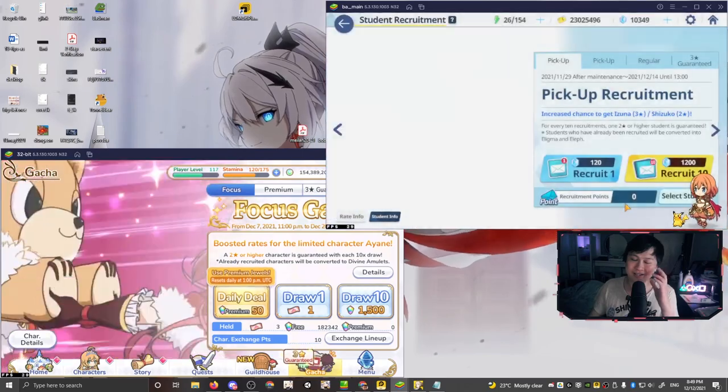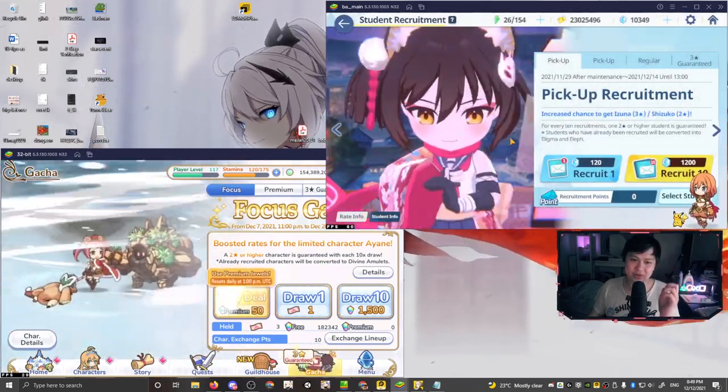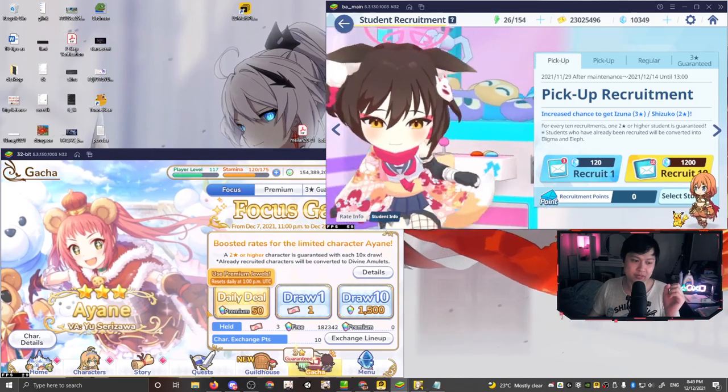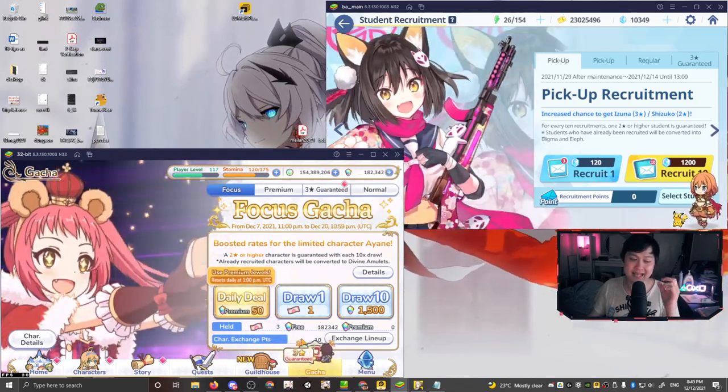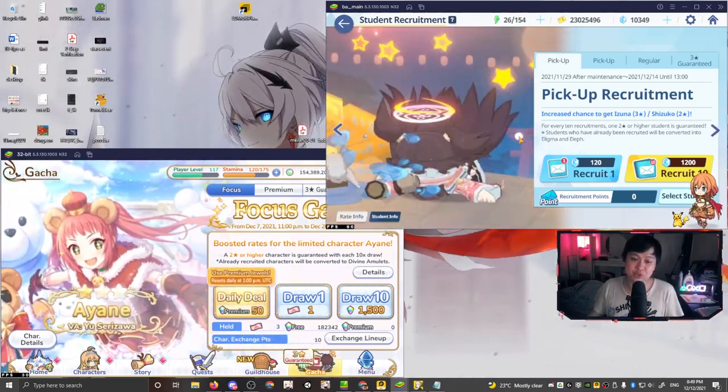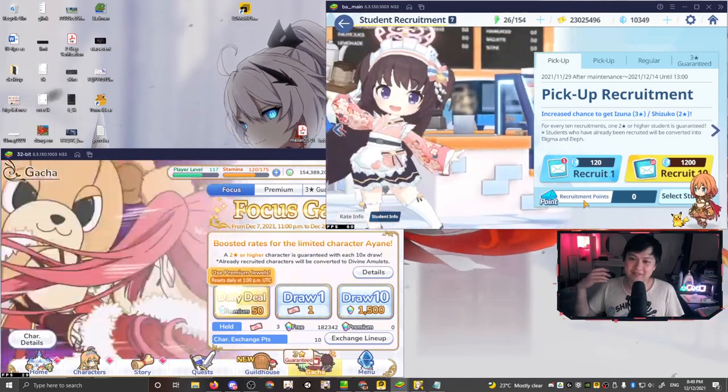Now, oh man, this is actually quite fantastic. So you see over here, recruitment points zero, and then over here, character exchange points 10. So these are our pity systems for the two games. Blue archive, a hundred percent edges out here because they have actually like implemented a quality of life update.